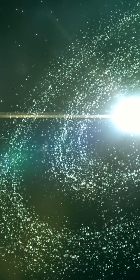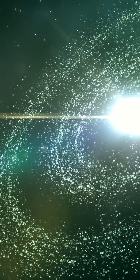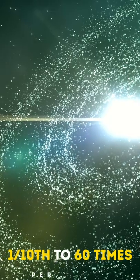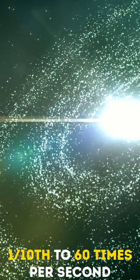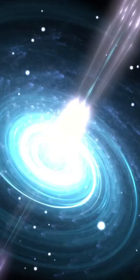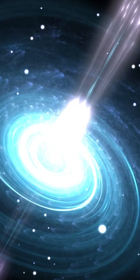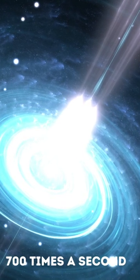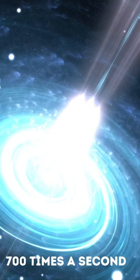Regular pulsars spin at a reasonable speed, between about 1 tenth to 60 times per second. But millisecond pulsars can spin at an impressive 700 times a second.